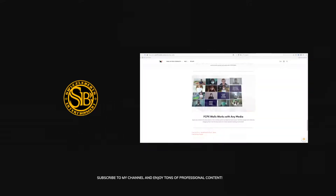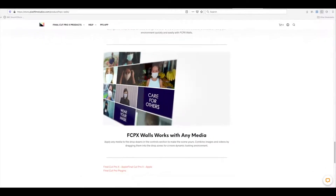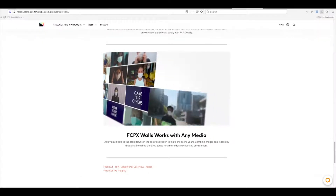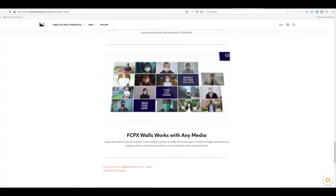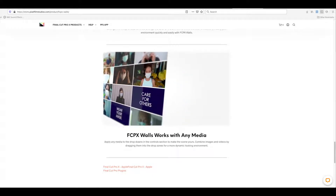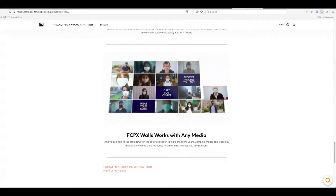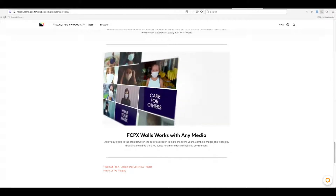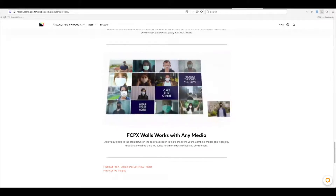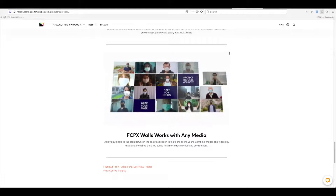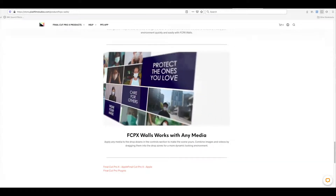Hello and welcome back to the channel. Today we're going to have a quick look at a plugin from Pixel Film Studios called FCPX Walls, which is a plugin used to display your footage. If you're a video editor and you have pictures and videos that you'd like to display in some type of a media wall — like what you can see here on the screen — then this is quite a useful plugin that you may want to have a look into.